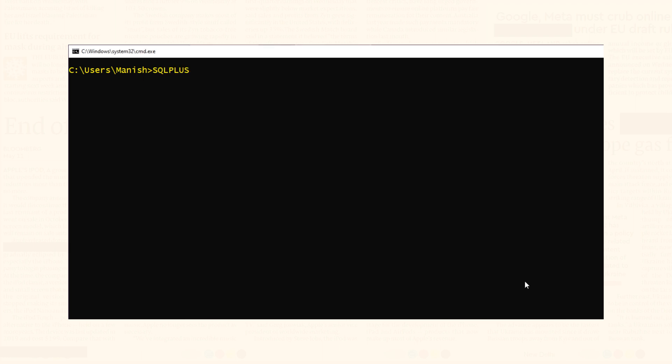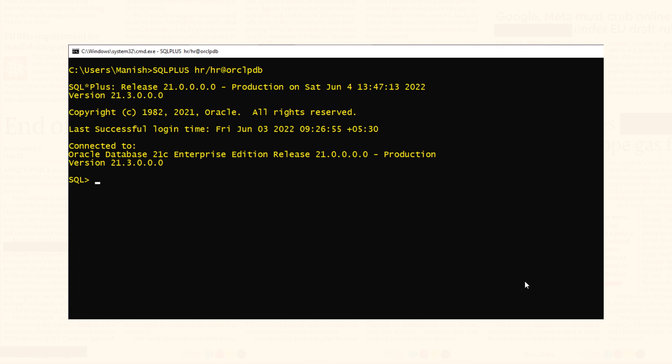Next we will connect with the HR user. Connecting with any database user created inside our pluggable database for which we just created the TNS service is now very easy. Open your command prompt and write: sqlplus followed by the username which is hr, then a forward slash, followed by the password which in my case is also hr, then the at-sign followed by the TNS service name we just created. Press Enter — you are connected with the HR user.